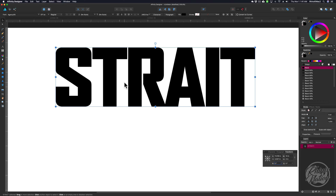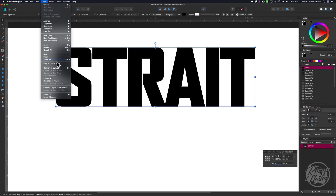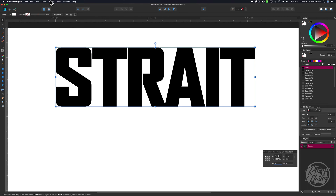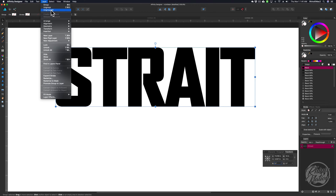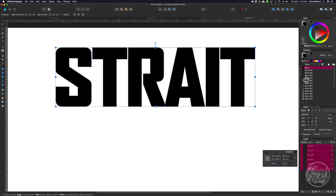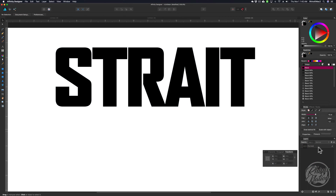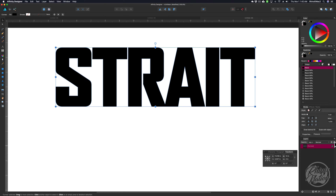You can make this whatever size you need to fit your project. The next thing we're going to do is convert this to curves. With that text selected, come up to Layer, then down to Convert to Curves. Now go back to Layer and Ungroup All. Then come over to the Pathfinder tools and weld those together using the Add button — now it's just one graphic. Over in the Layers palette, click on that layer and click the little lock to lock it so we don't accidentally move it.